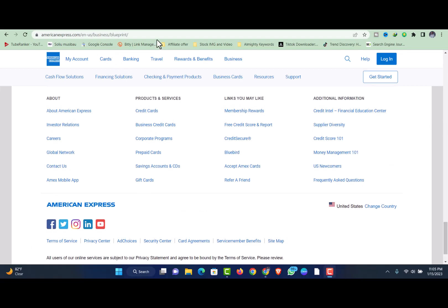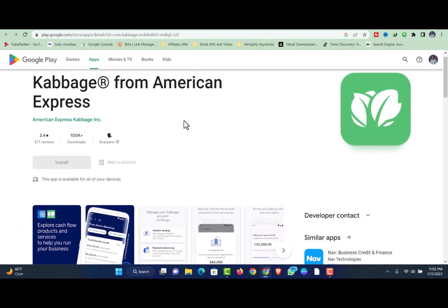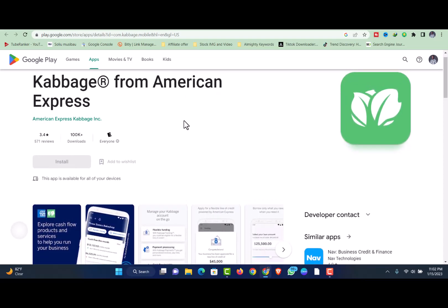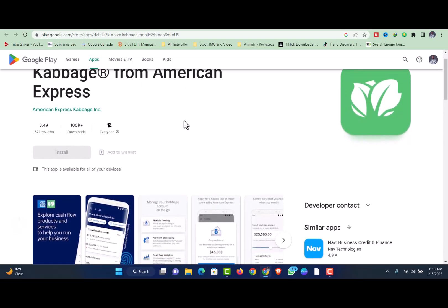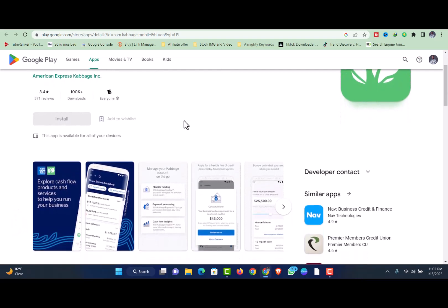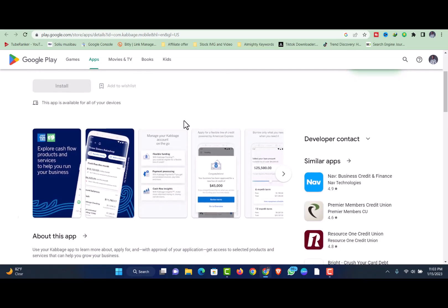Although Cabbage has a minimum credit score requirement of 640, the company primarily considers data from the accounts you link, your average monthly revenue, and the number of years you've been in business to evaluate your application, determine your credit limit, and set your fees.